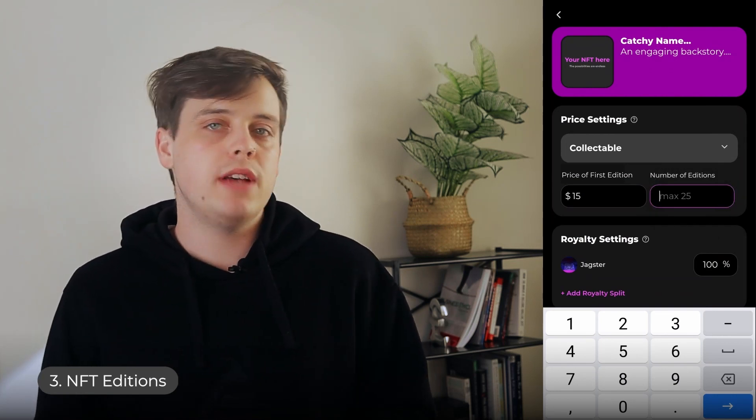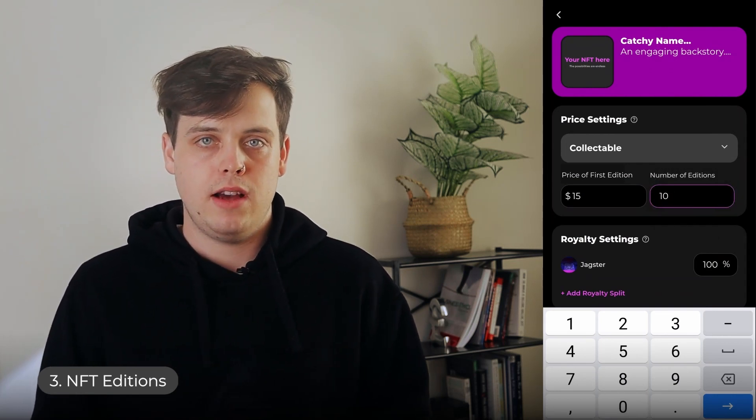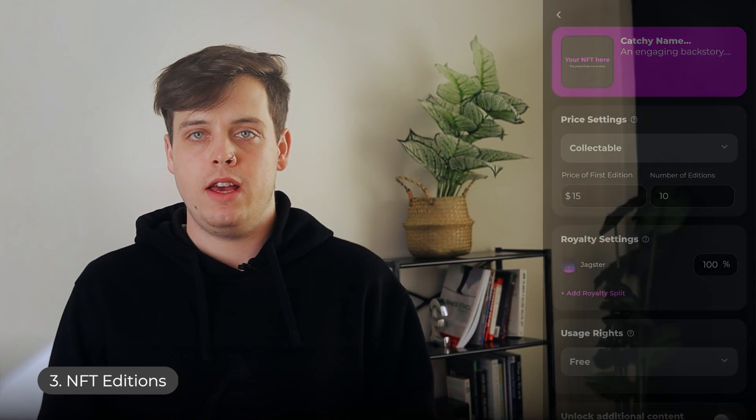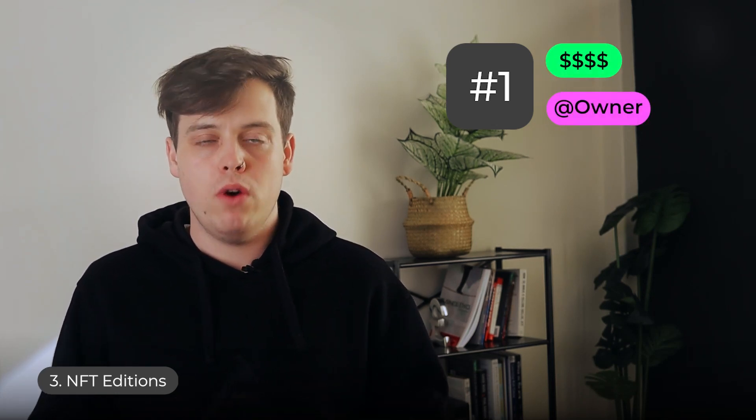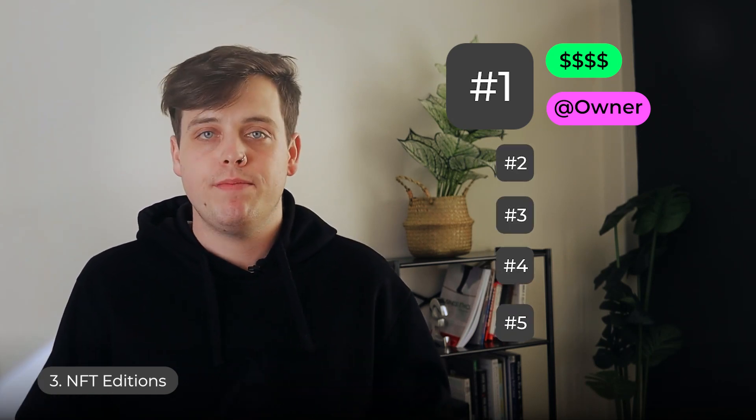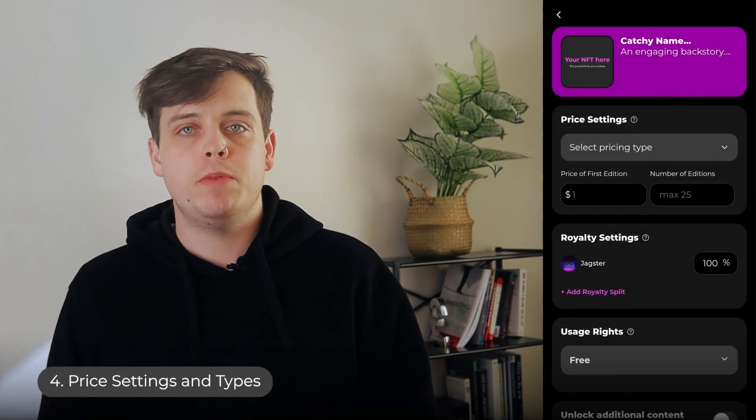When you make an NFT, you can choose how many editions you'd like to mint, up to a maximum of 25. This is how many copies of the NFT you'd like to put into circulation. Think of this like how painters and artists sell prints. On Moment, the first edition is like the original artwork — it usually goes for the highest price, and whoever owns it has their name stamped below the NFT. Every edition after the first is like a print, letting you earn more royalties and appear in more collections to help grow your following.